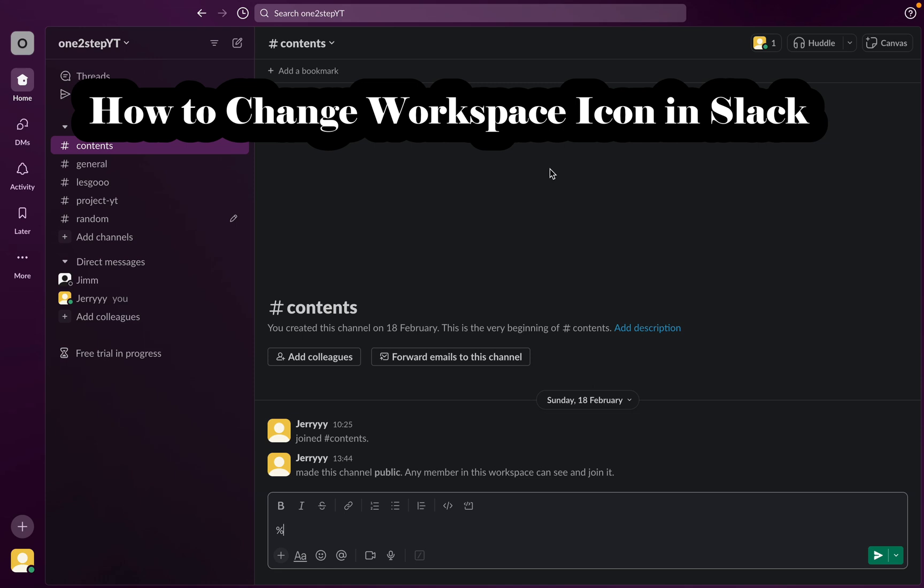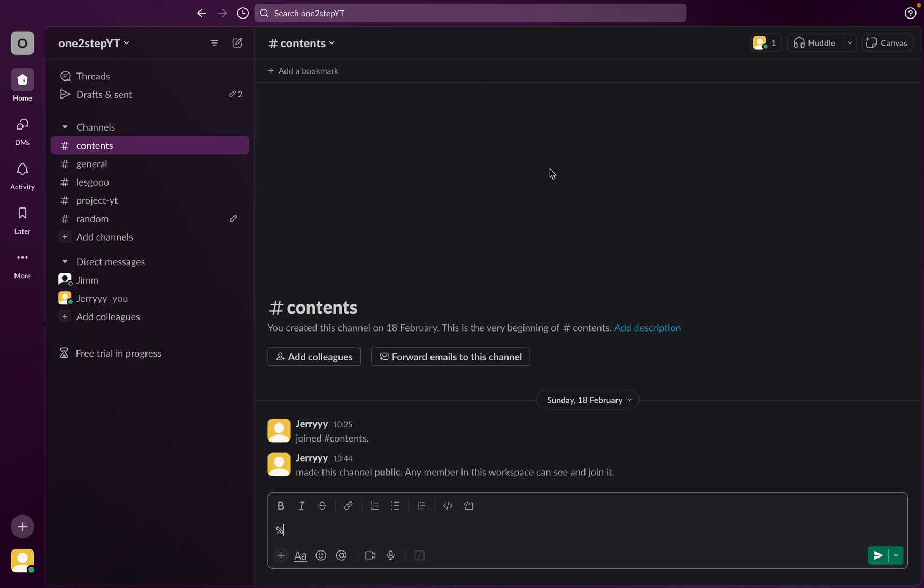Welcome back to our YouTube channel. In today's tutorial video, I'll be showing you how to change workspace icon on Slack. So let's get started.